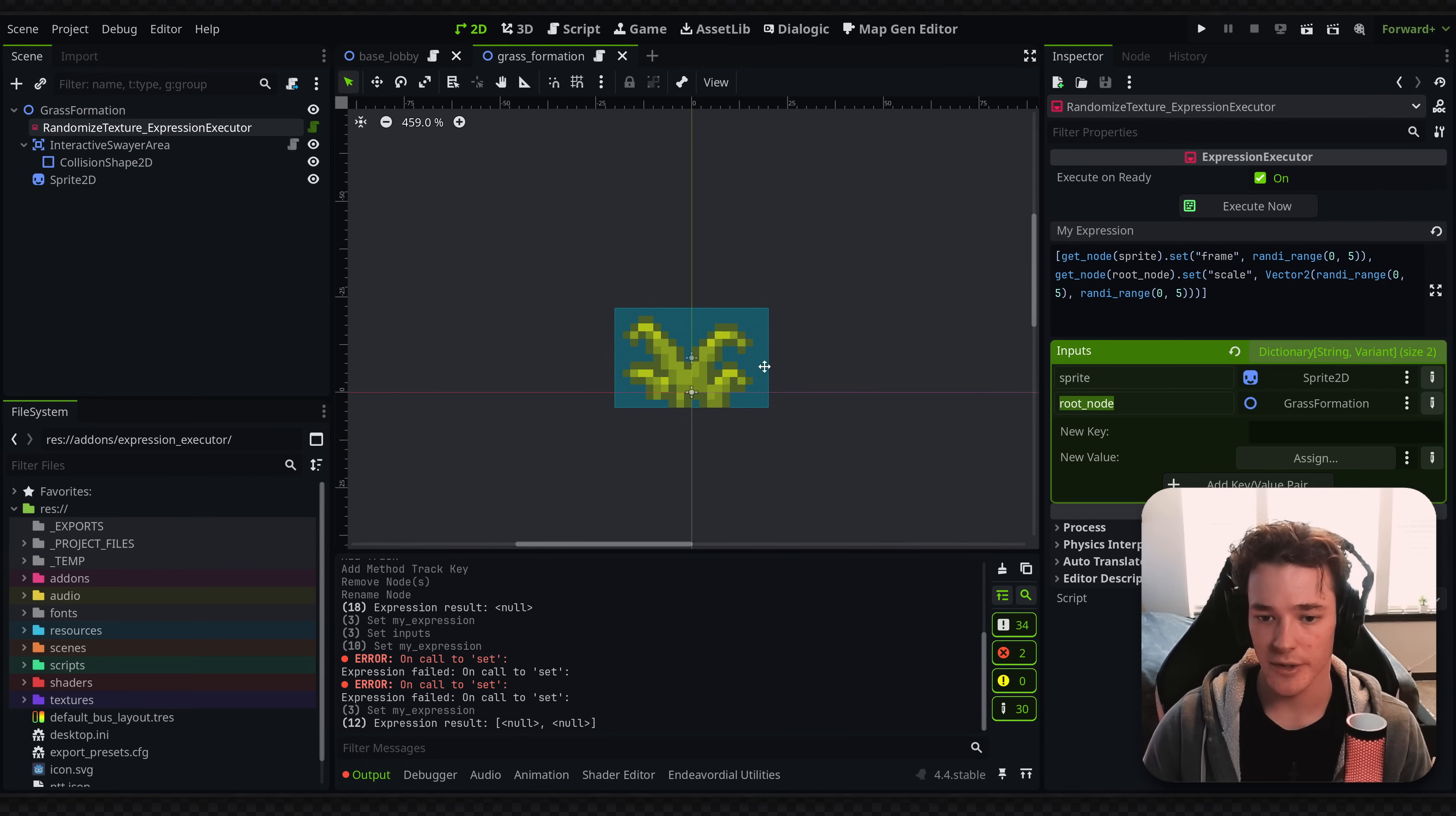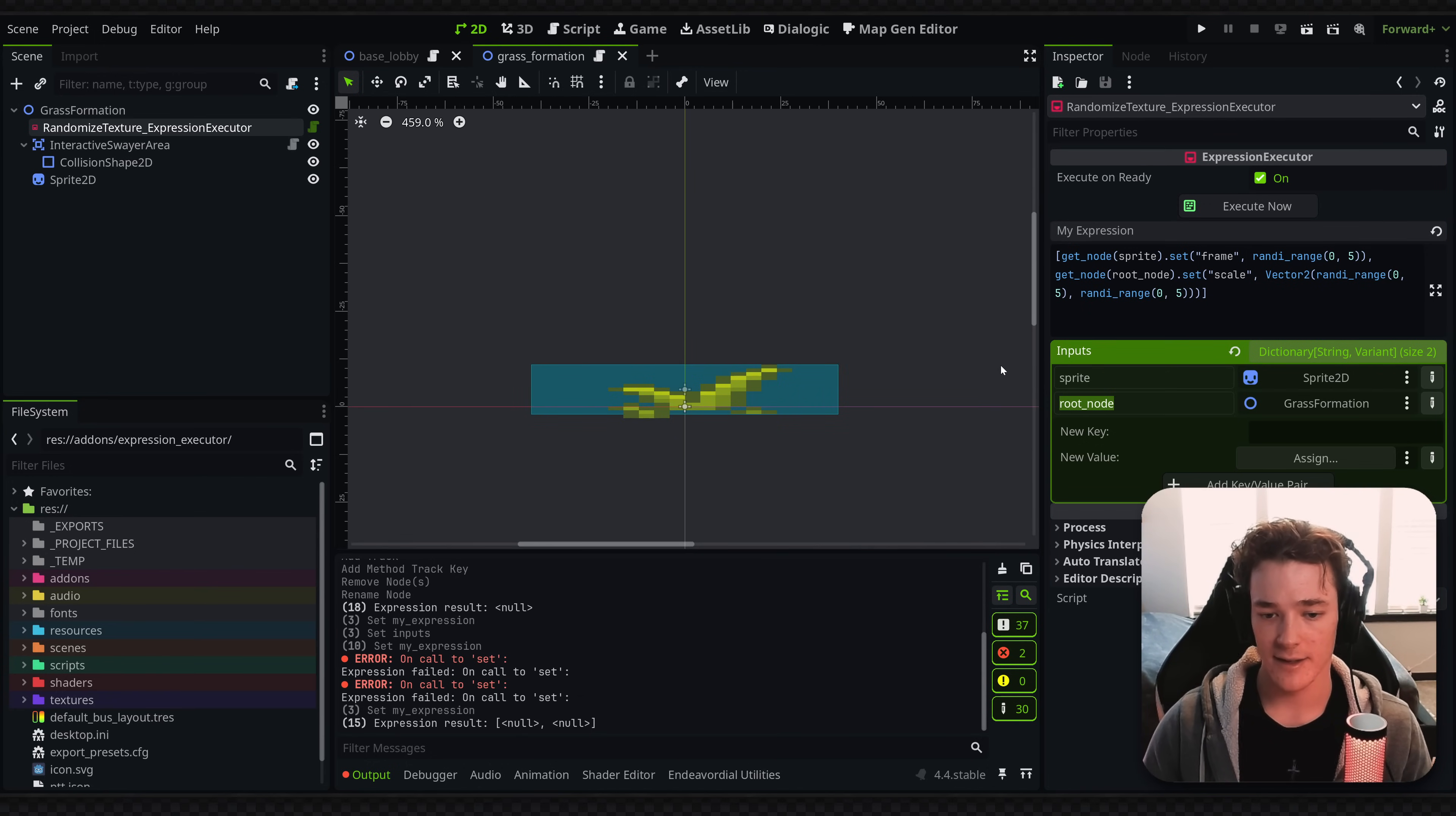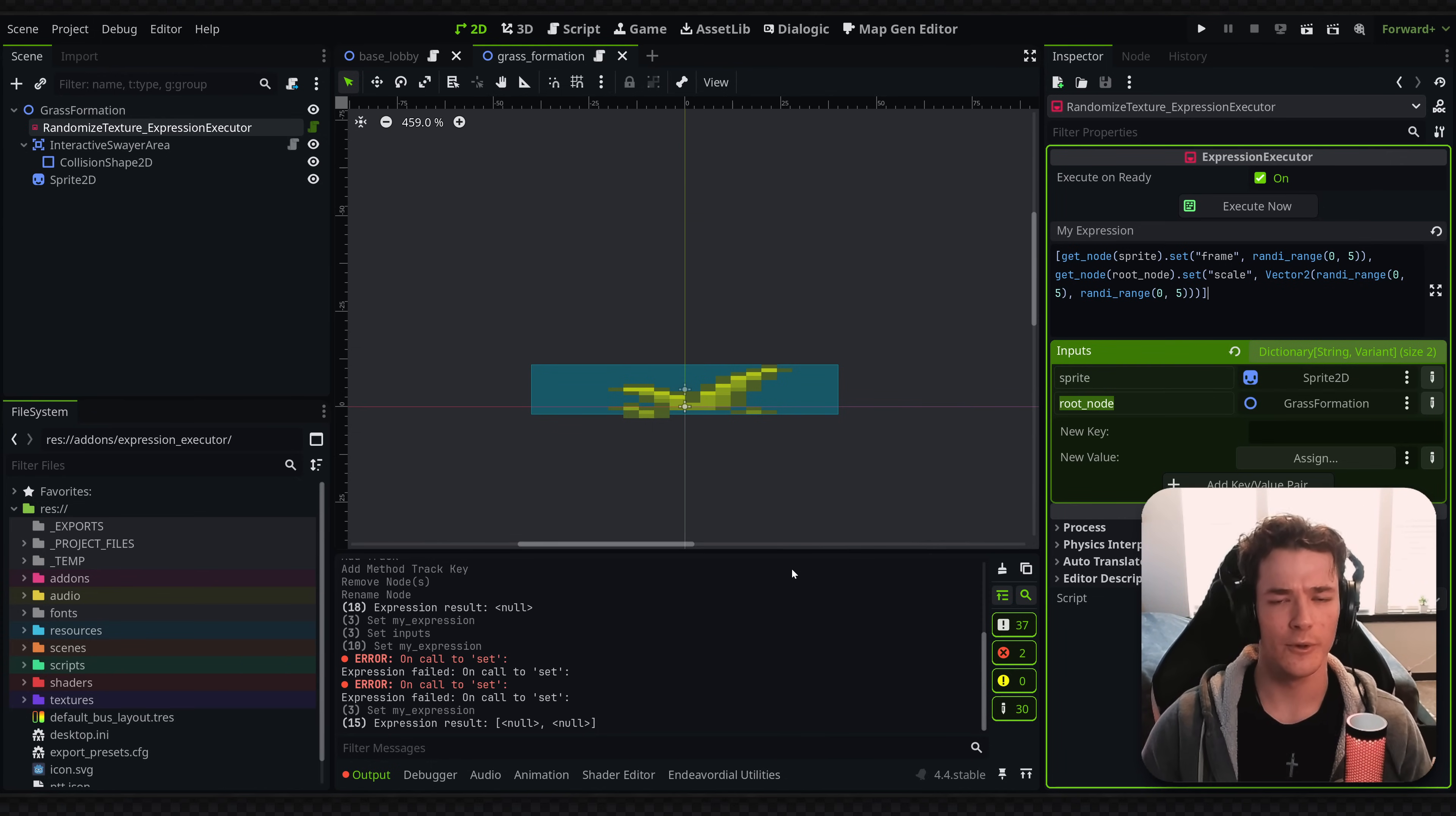So the expression executor does support multiple lines. Again, this is not a replacement for code, so don't go overkill with this. But with that, feel free to pick up the plugin.